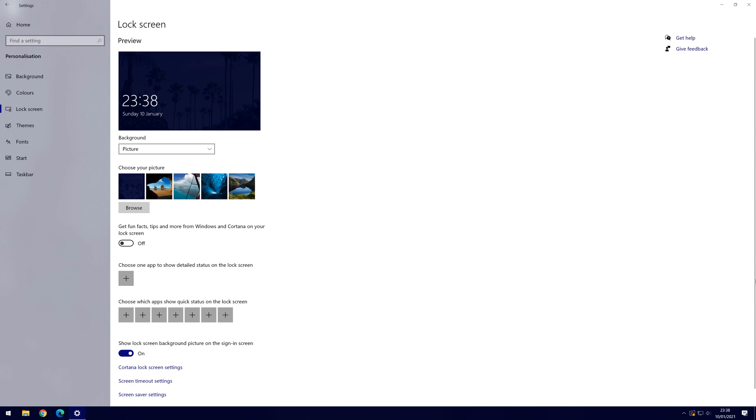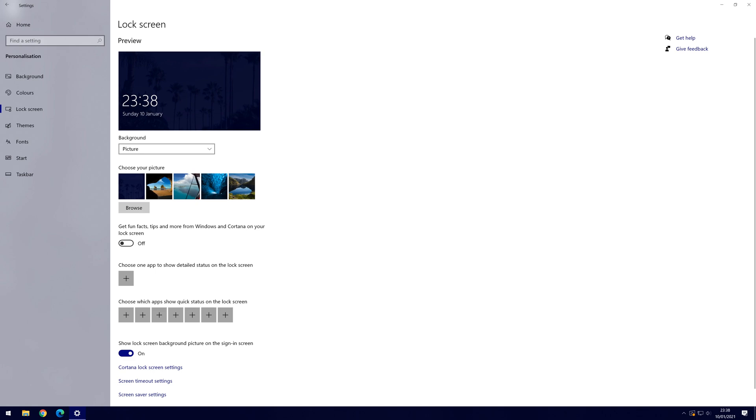There are also some default images to choose if you wanted to use one of them as the lock screen image. You can also continue to customise the lock screen with the options below this so feel free to have a look.